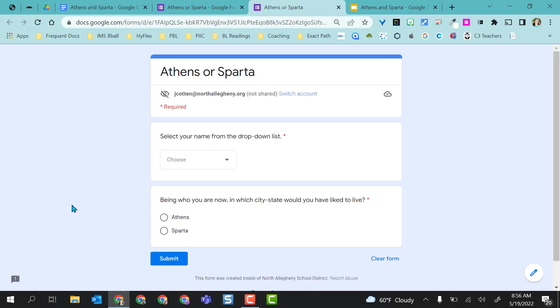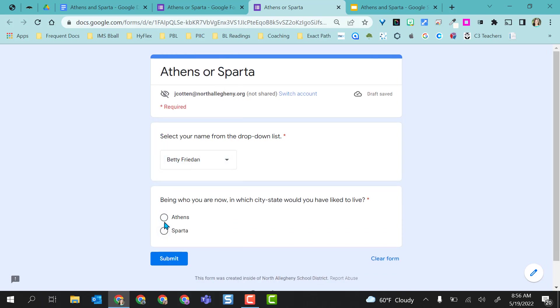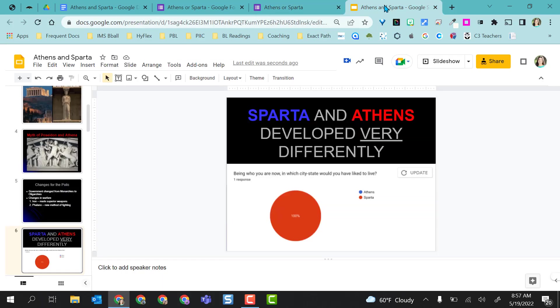Just to show you how this works or why you would want to do this, I already have an example form created. I'm going to select a name here and then choose one of the options in my question. I'm going to click Submit.